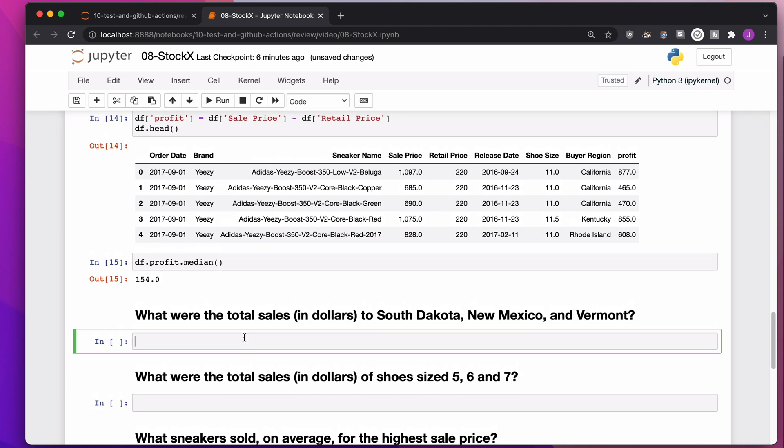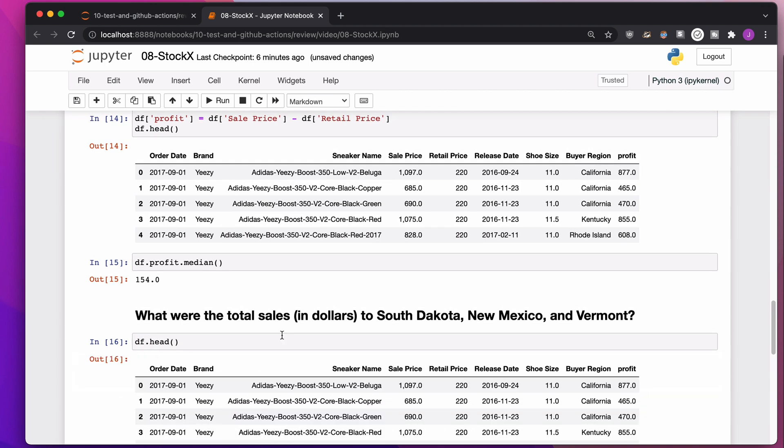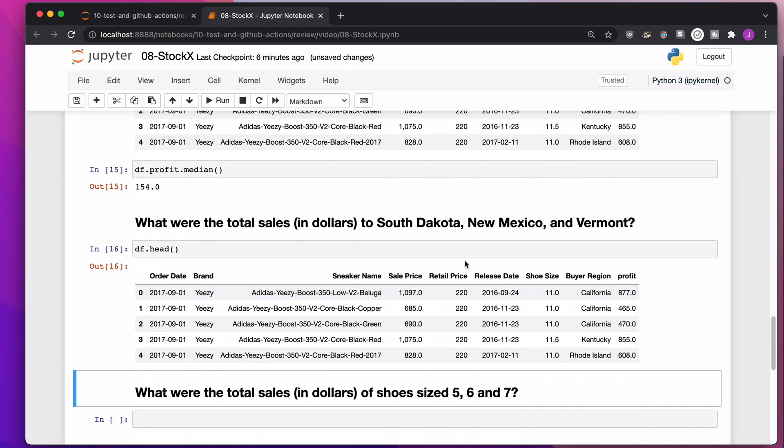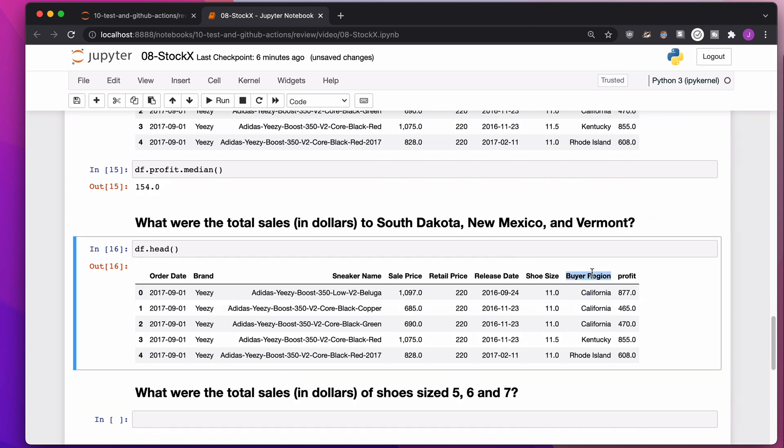What were the sales in dollars to South Dakota, New Mexico, and Vermont? The buyer region, I want the buyer region to either be South Dakota or New Mexico or Vermont. So we need to filter. Two ways to do this. First, we're going to do it the long way. Then we're going to do it the short way.